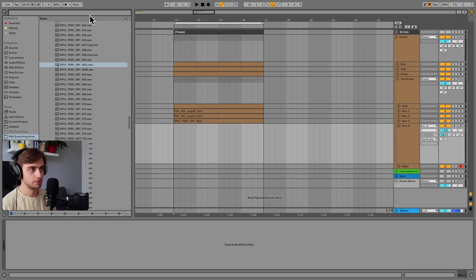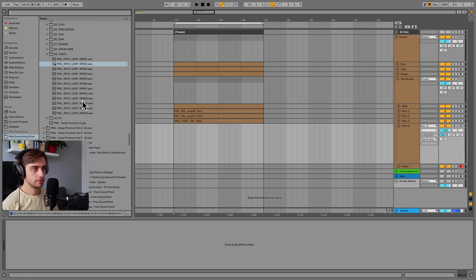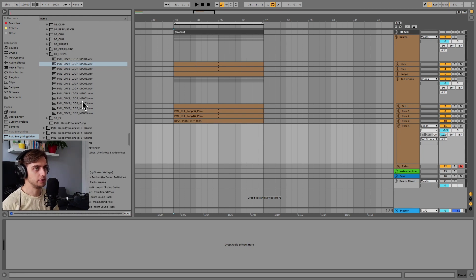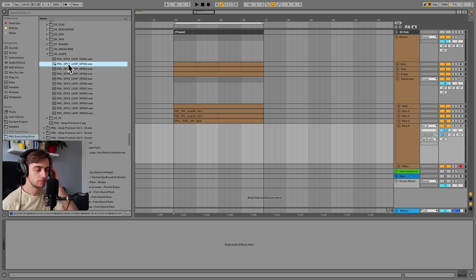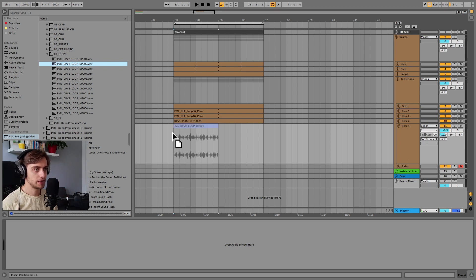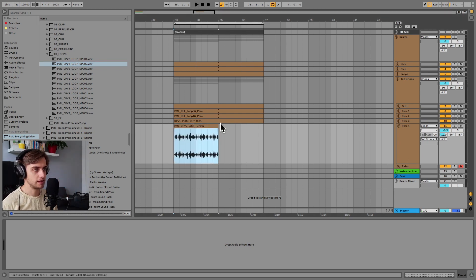Let's try loop number four here. And this time we're going to be using the Deep Premium Volume 2 loops. And dragging that in. And let's play it.